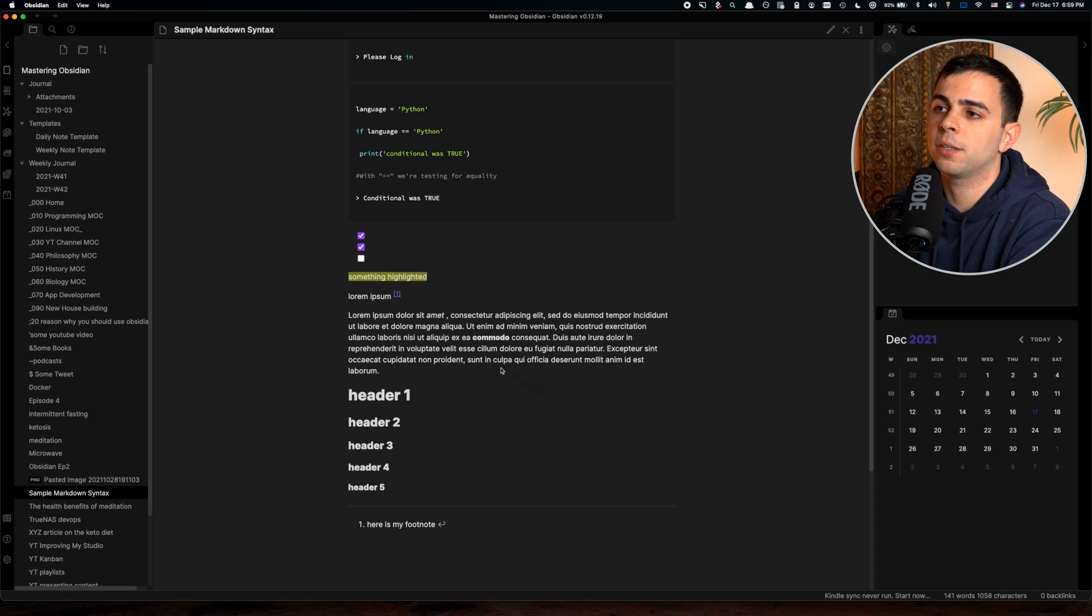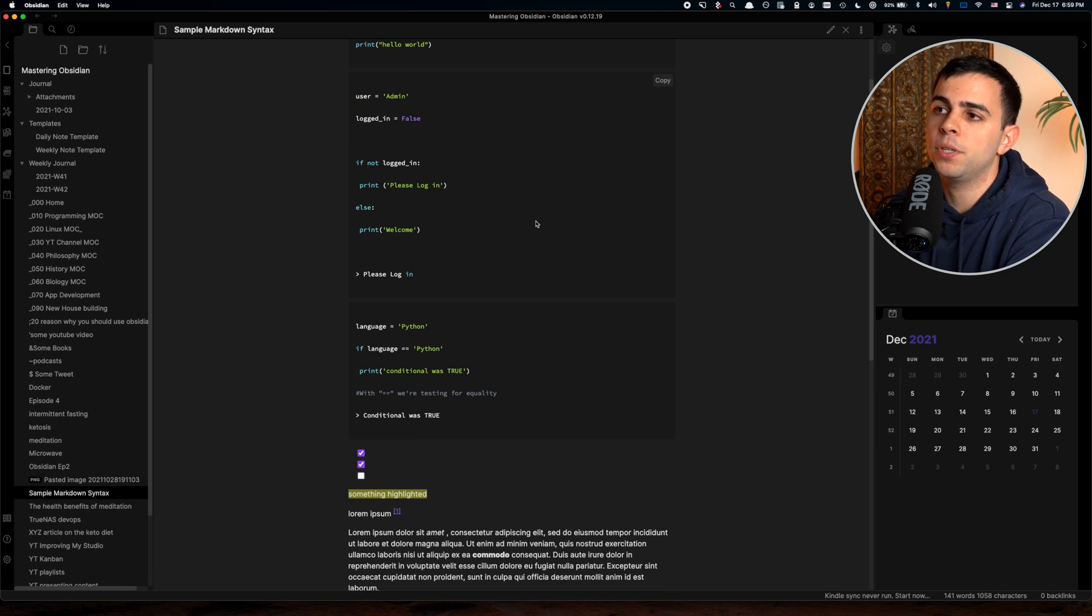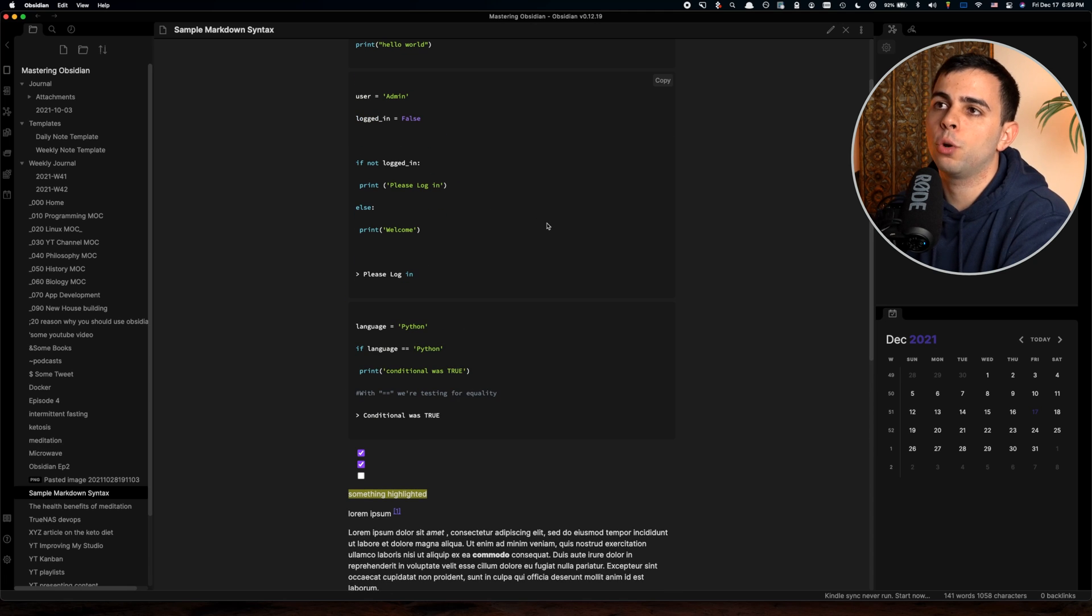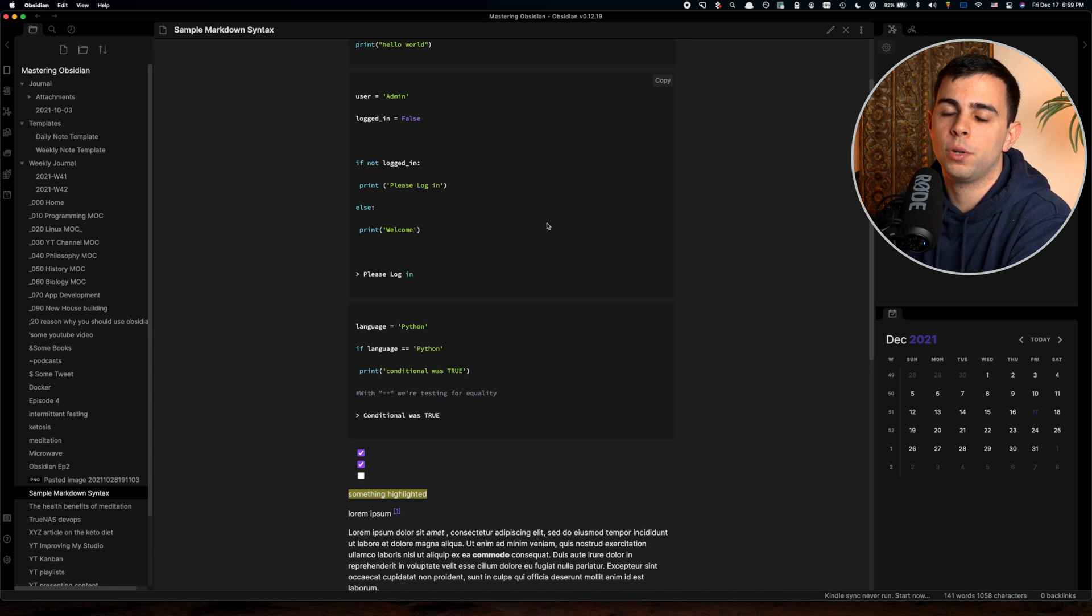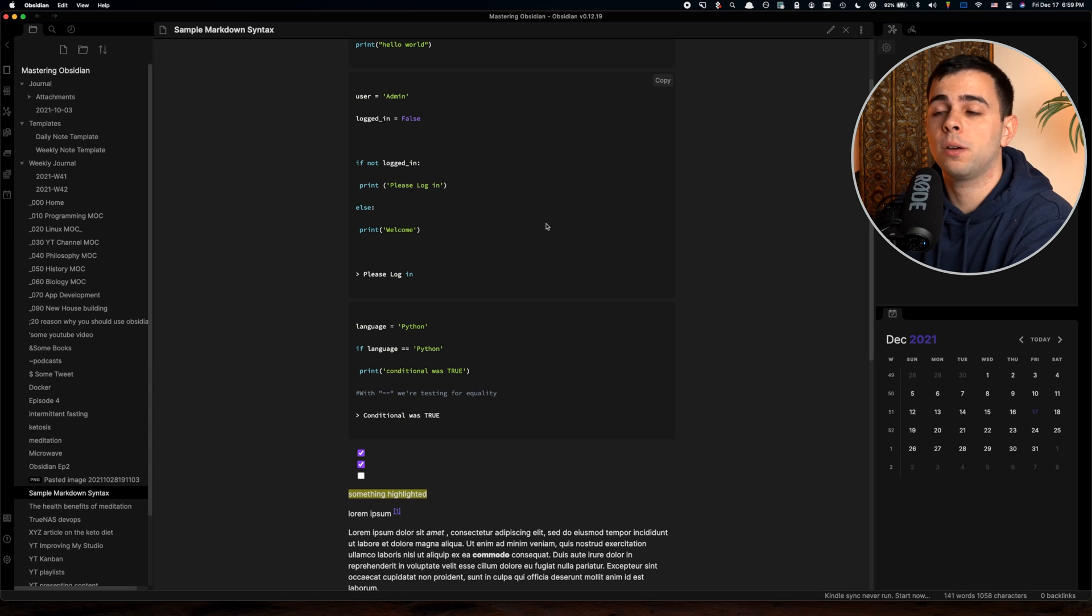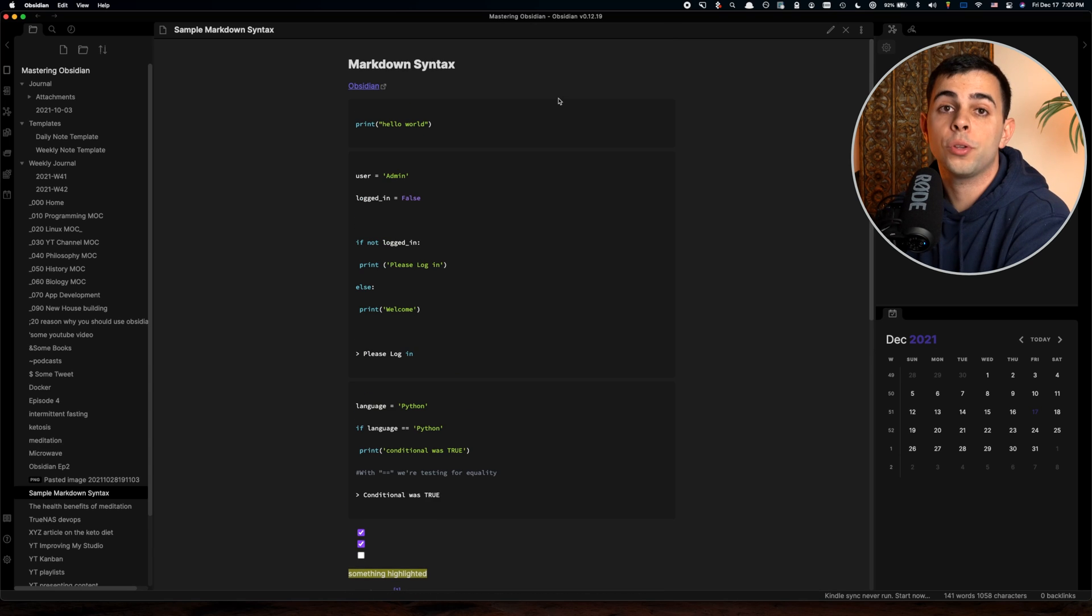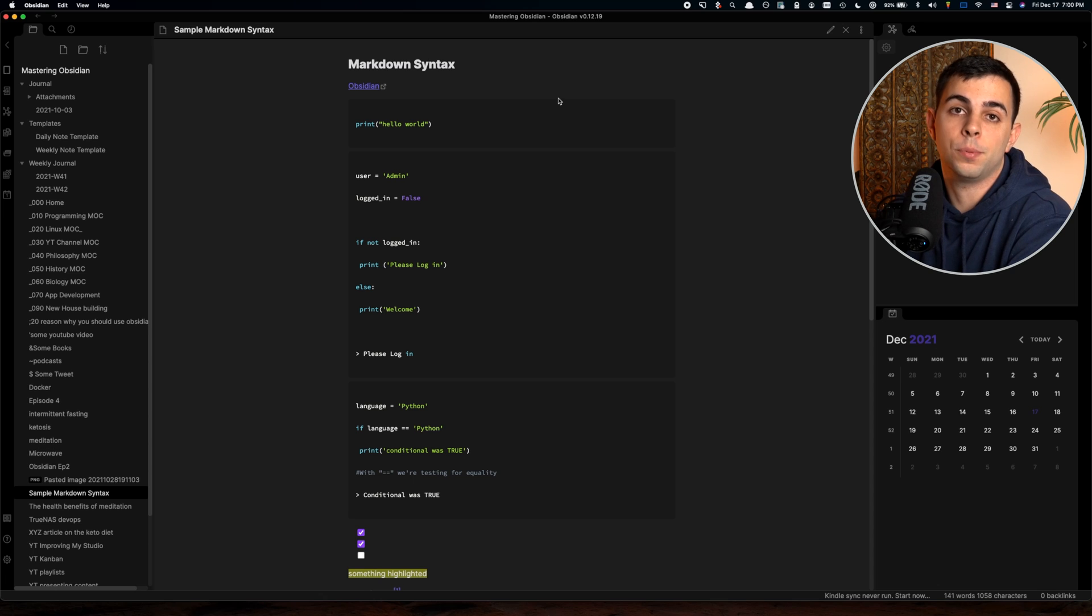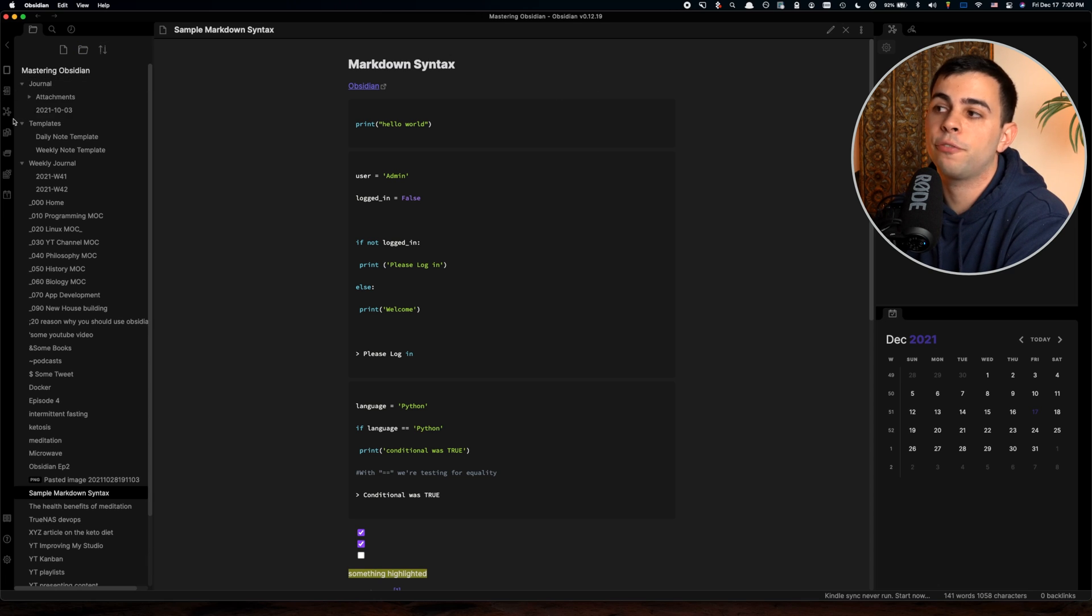It's just the different headers, some lorem ipsum text, something highlighted, a piece of code. We're not going to go into anything too deep in syntax for Markdown in this video, because I will have a dedicated video about advanced Markdown on Obsidian coming up in the series.